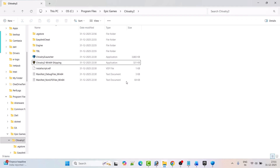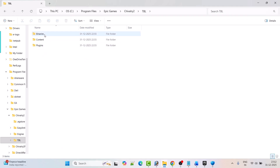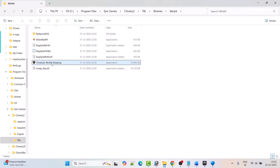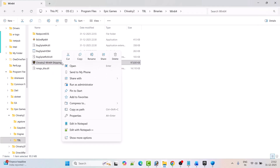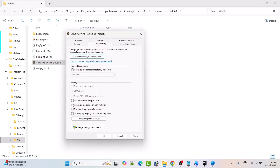If that also doesn't work, open the TBL folder, then Binaries folder, then Win64 folder. Right-click on the Chivalry 2 Win64 Shipping exe file, select Properties, go to the Compatibility tab, and check mark Run this program as an administrator. Hit Apply and OK. Then launch the game from the game installation folder and check if the problem is fixed.